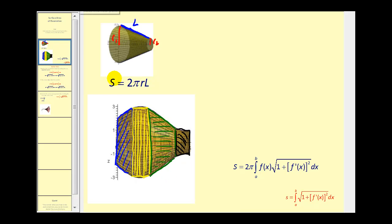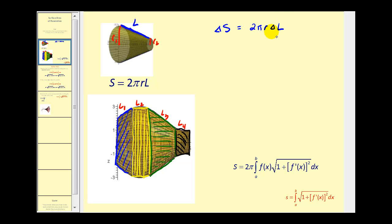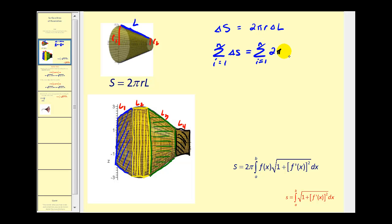Looking at our sketch, we could label the segments l one, l two, l three, l four, and so on. The idea is that if we find the surface area of more and more frustums, it will approach the surface area of the solid. We can express this as: the change in surface area equals two pi r times delta l. Summing n frustums gives us the sum from i equals one to n of two pi times r sub i times delta l sub i.